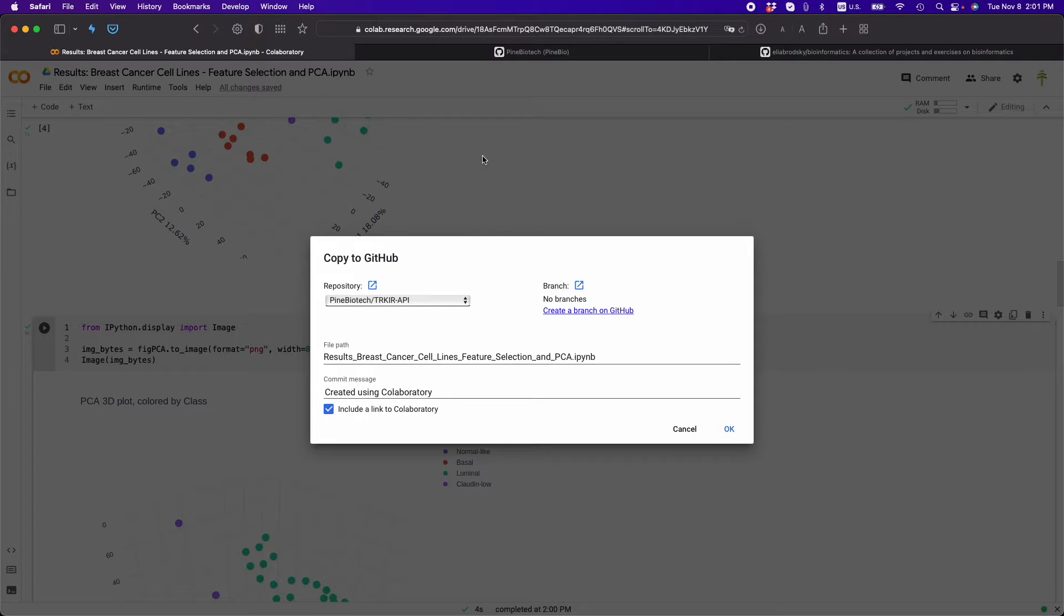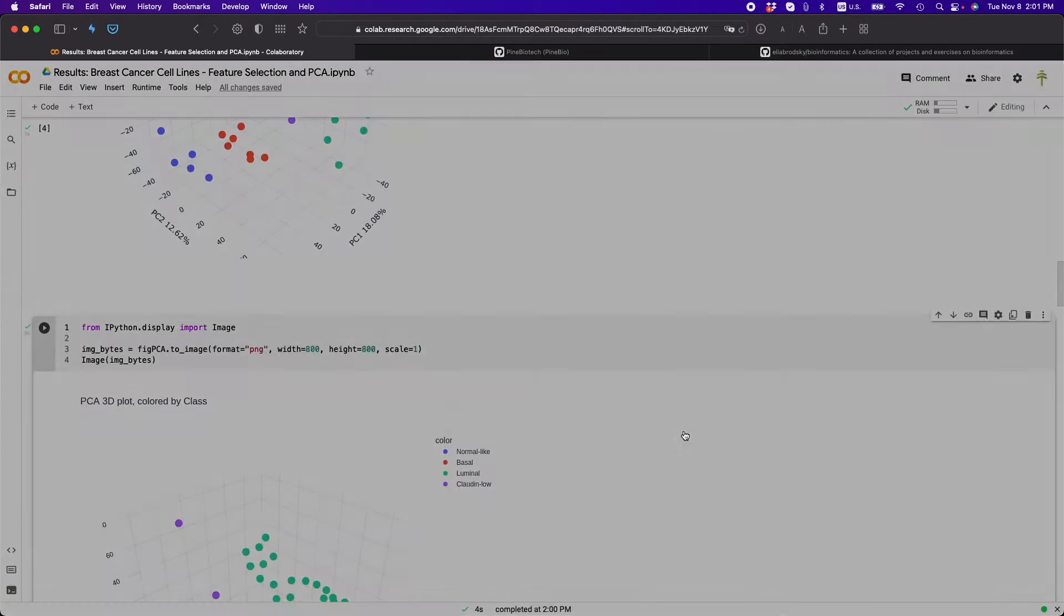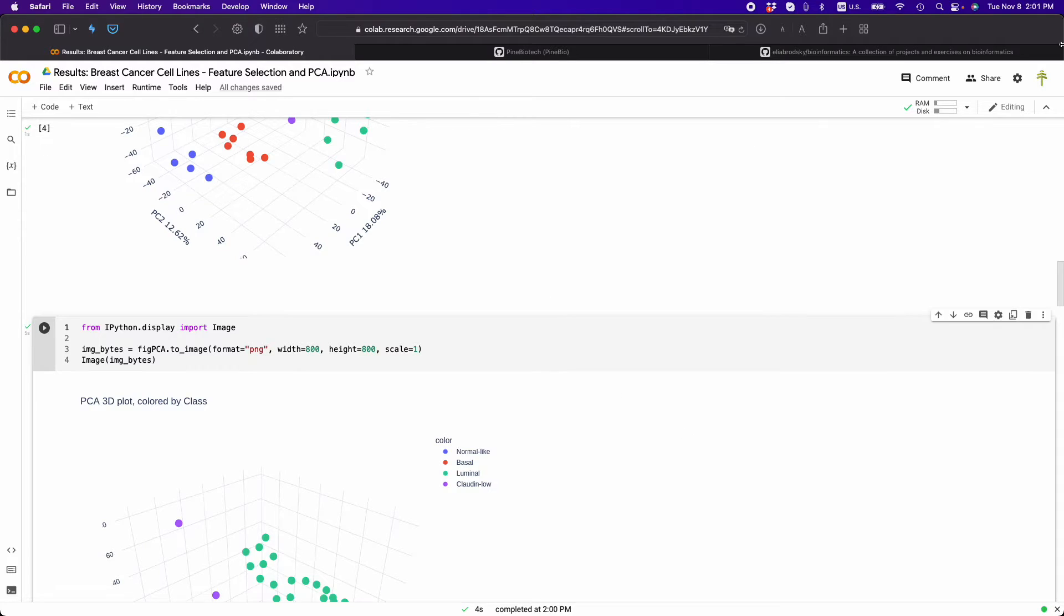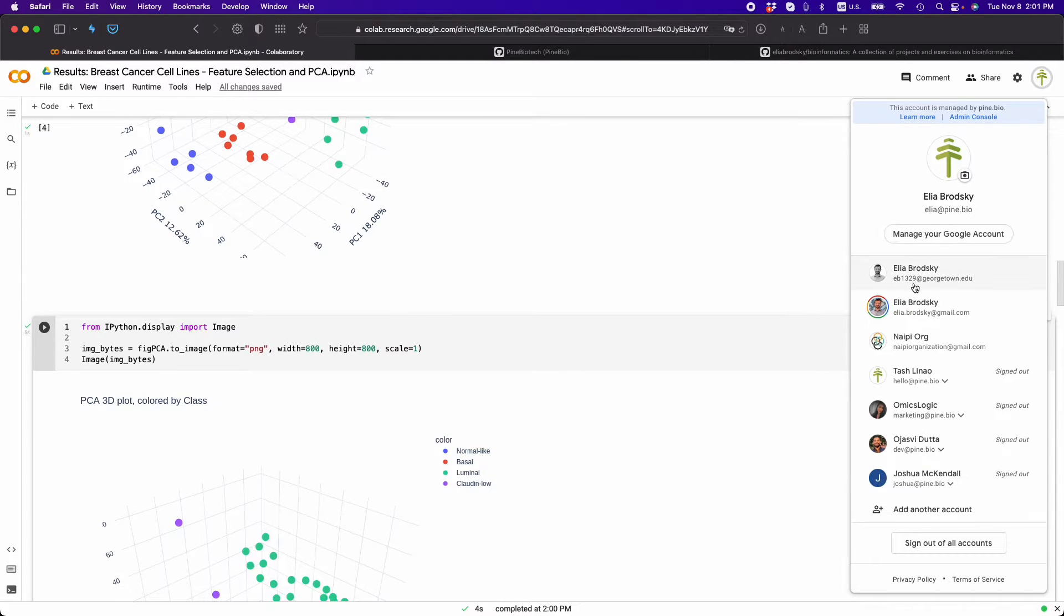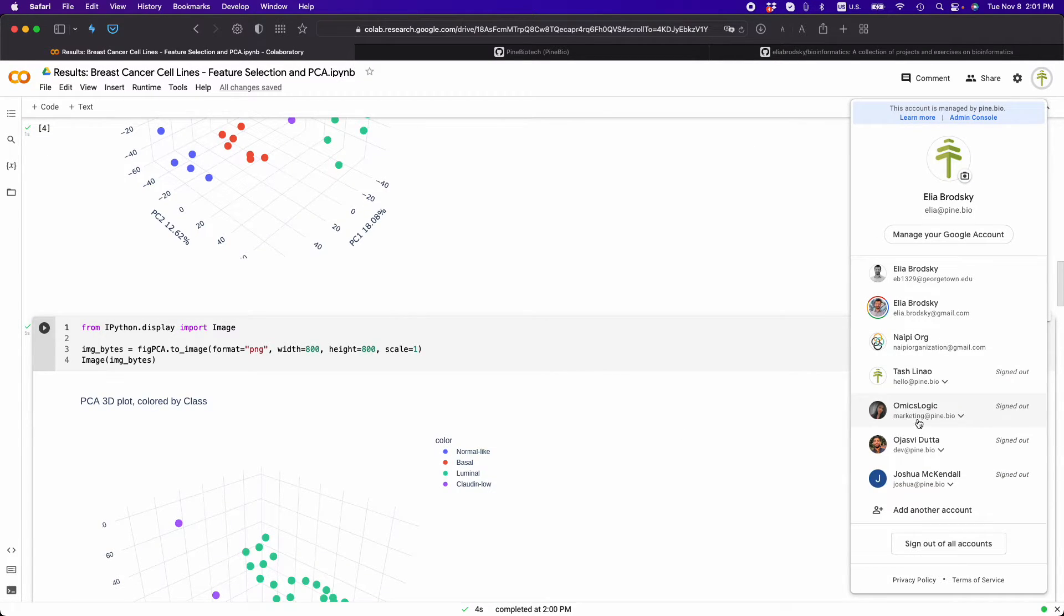I'm going to go back and I'm going to do cancel, and then I'm going to change this to my account that I use with that GitHub.